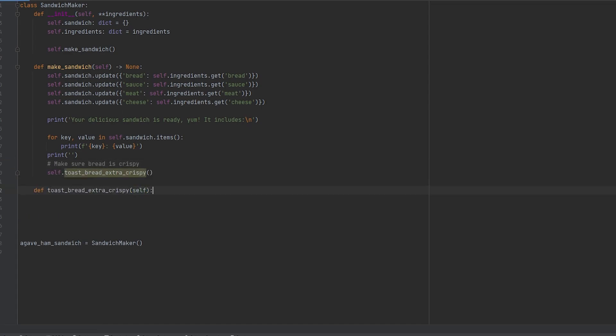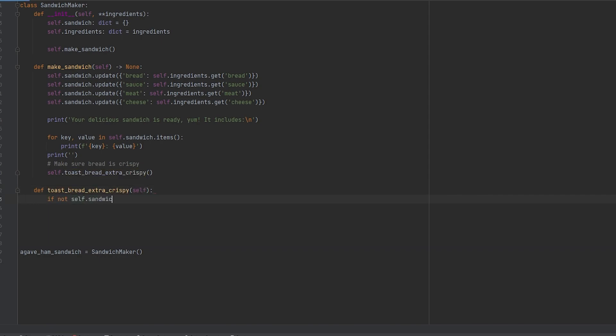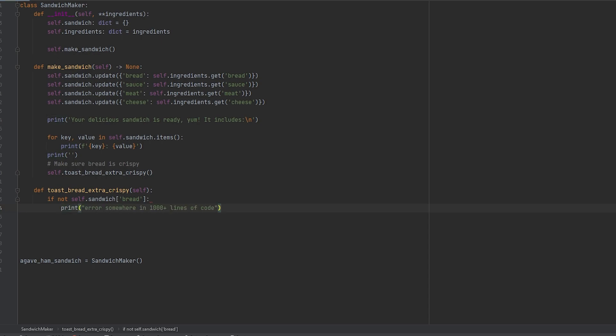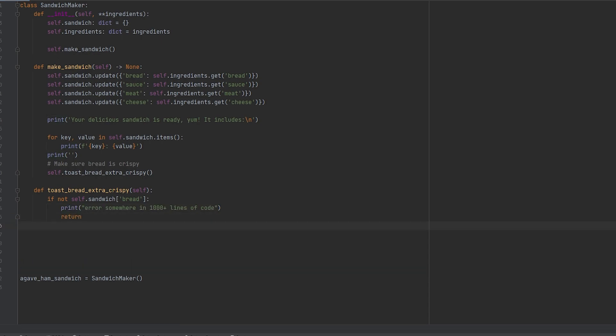In our bread toasting method a toaster cannot toast bread if the bread isn't actually there. So let's check to make sure that the sandwich does hold a value for bread. In this example imagine that you have a thousand plus lines of code. So we'll print out that somewhere in a thousand plus lines of code the sandwich doesn't have bread. But if it does have bread we can go ahead and tell the program it's ready to keep going.